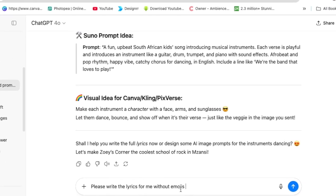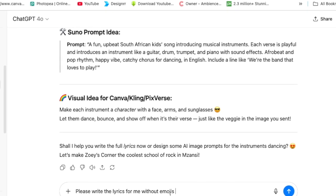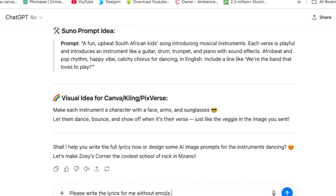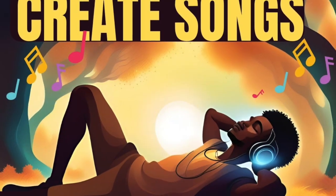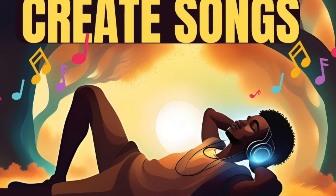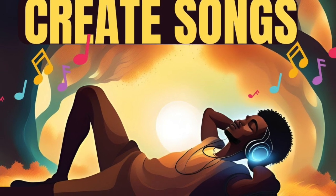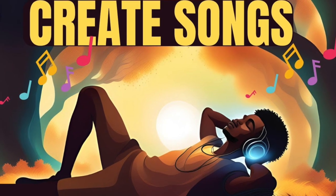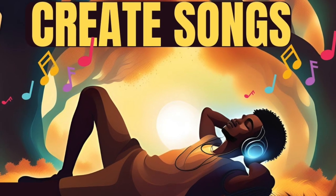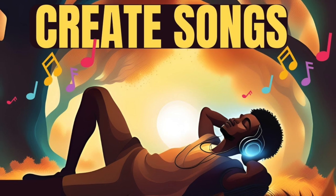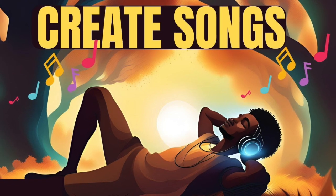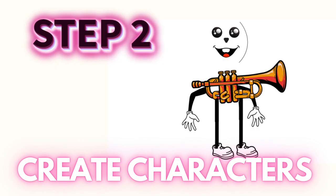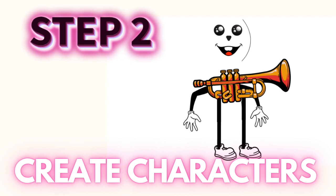I'm going to get ChatGPT to create the full lyrics for me without emojis so that I can copy it to Suno. Do you want to learn how to create music with Suno? Please go find this video because I've created it for you. It's about six minutes long and you can learn how to create music with Suno.